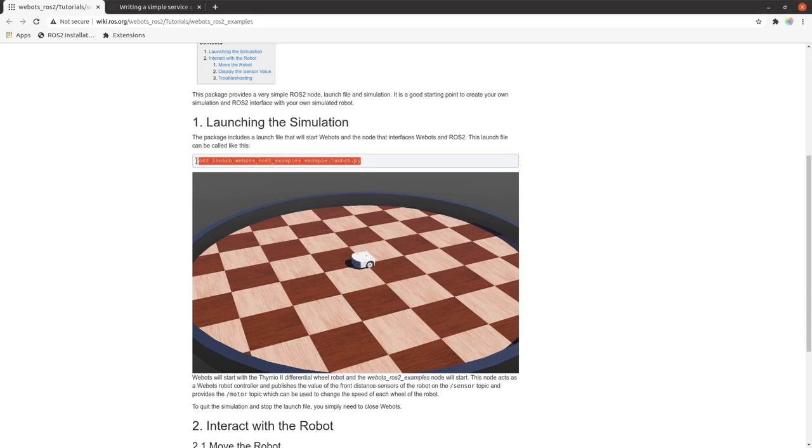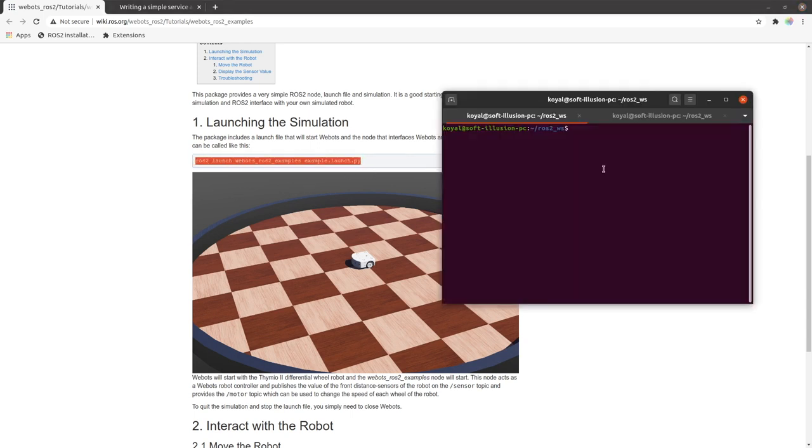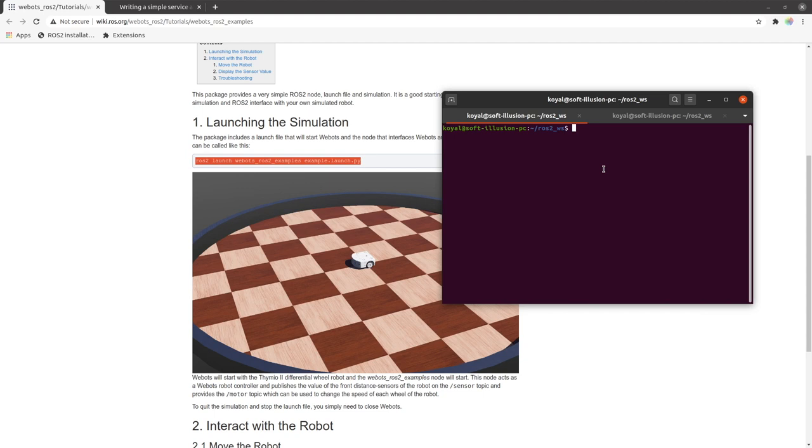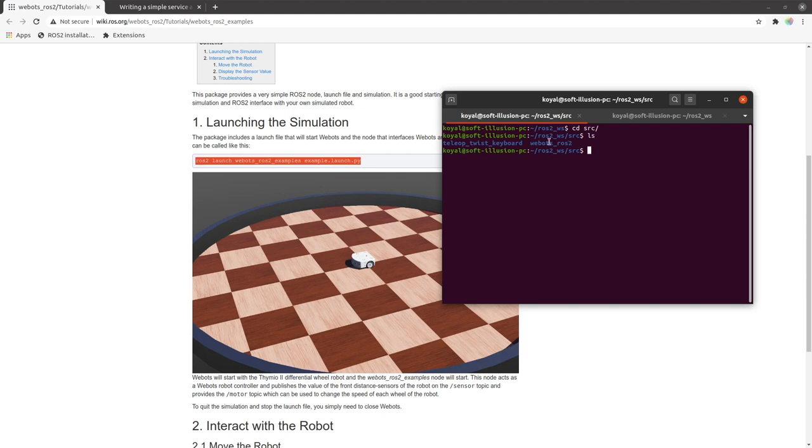So first of all, we will launch this so that we can see the world. But before that I would like to tell viewers that if you have not installed webots_ros2 package, then view the video one of this series and after installing, you can continue the video. So I have webots_ros2 package in my ROS2 workspace. So let's see the back.